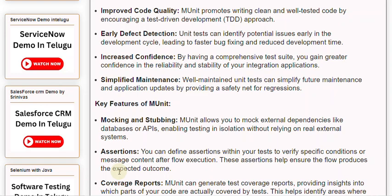Coverage Reports: MUnit can generate test coverage reports, providing insights into which parts of your code are actually covered by tests. This helps identify areas where additional testing might be necessary.